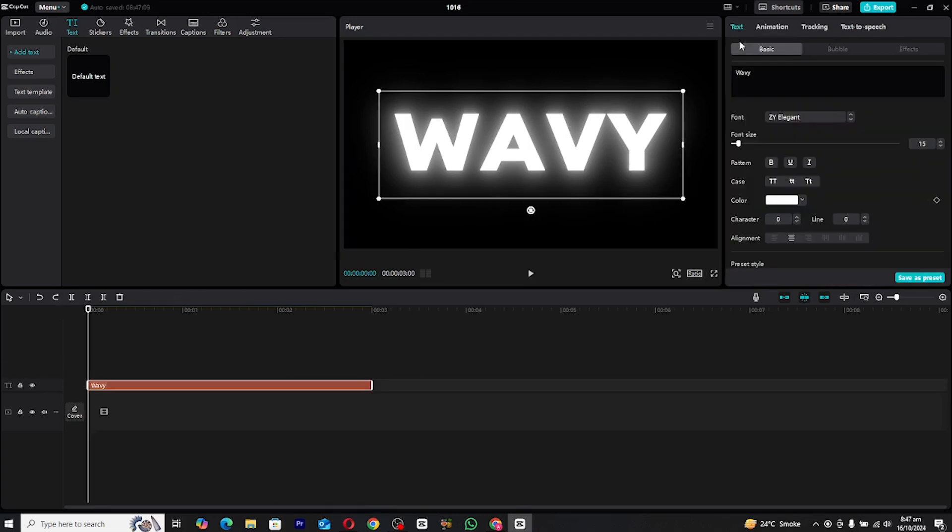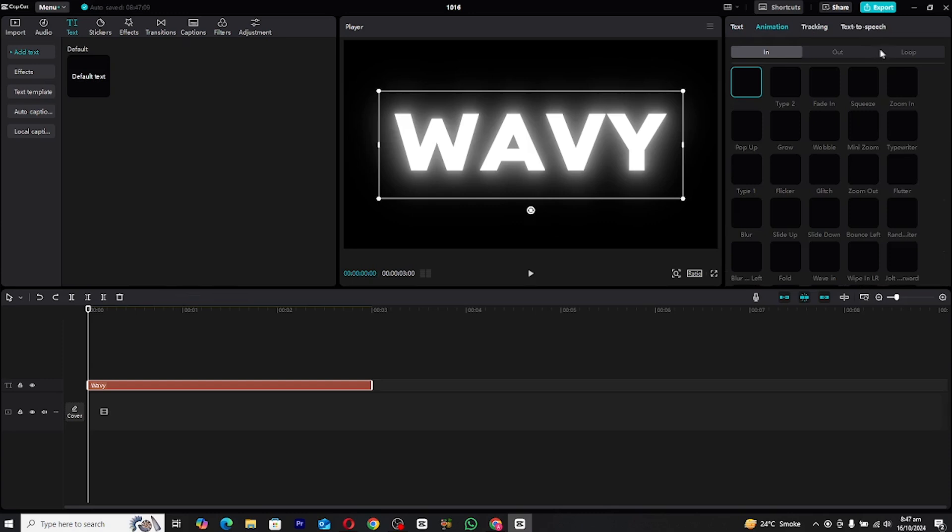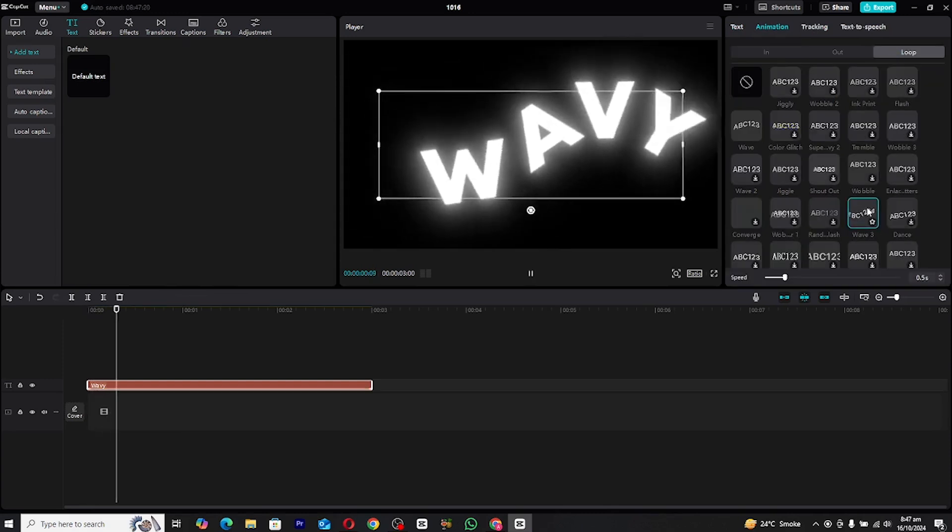Now for the fun part, let's animate. Head over to the animation tab, and from there, navigate to the loop section. Look for the wave animation and apply it to your text layer.